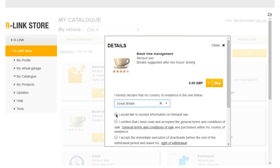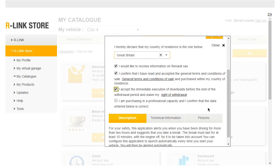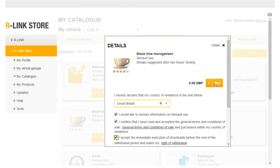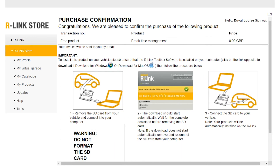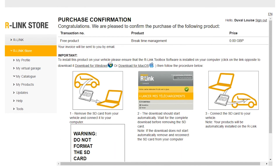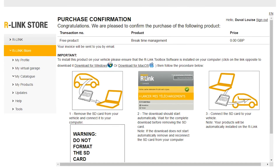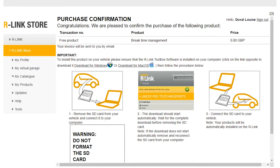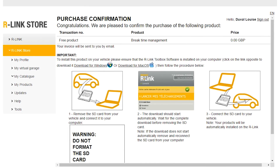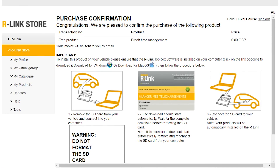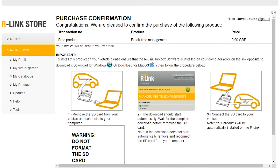Here you will find details on the product that interests you. If you would like to buy the product, select both these boxes, then click Buy. This window confirms your purchase. It is free of charge. All that's now left is to download these purchases on your R-Link Evolution system. A tutorial video is available explaining in detail the steps to follow.